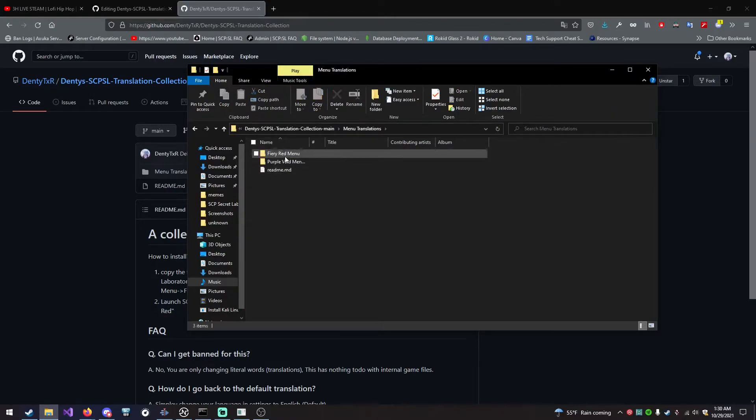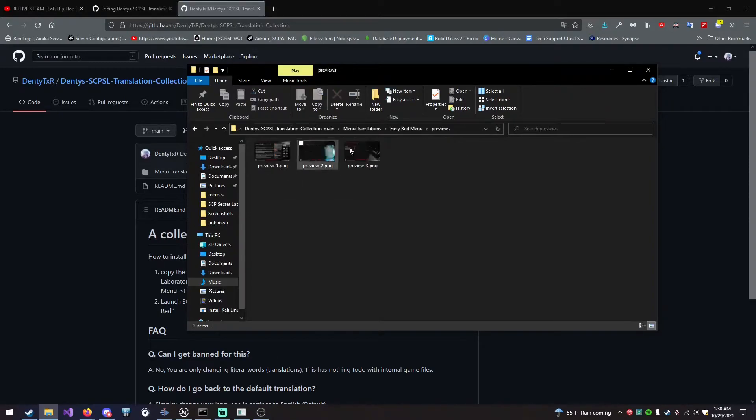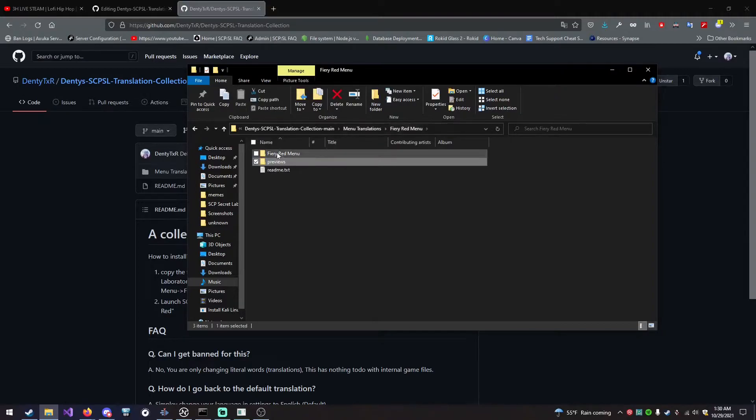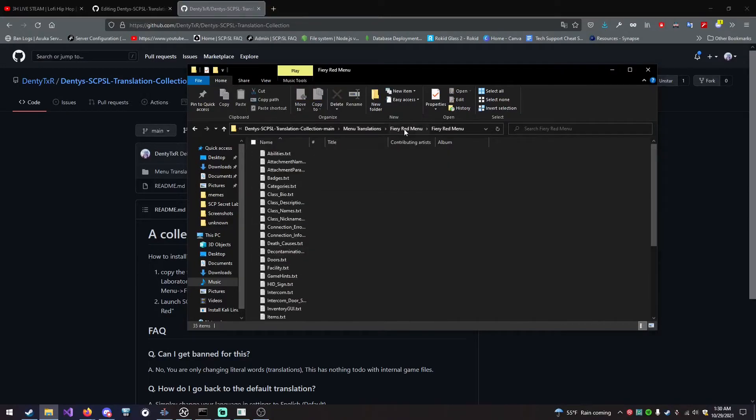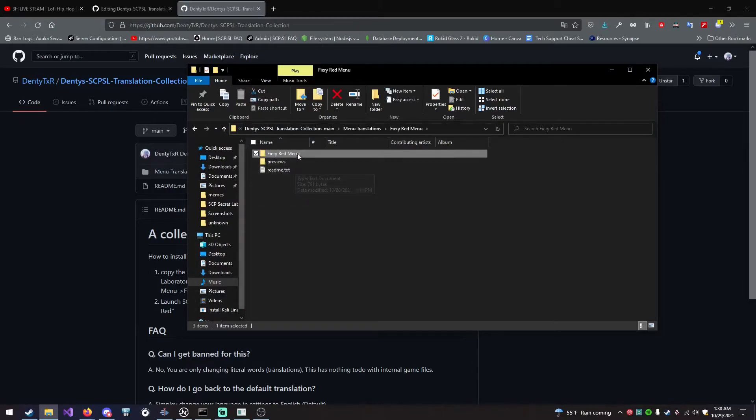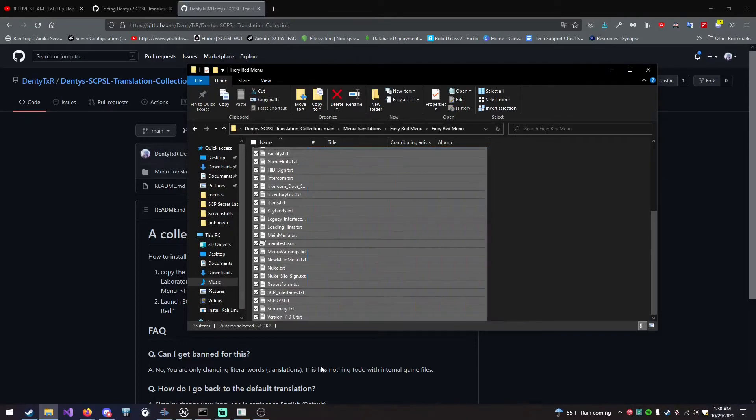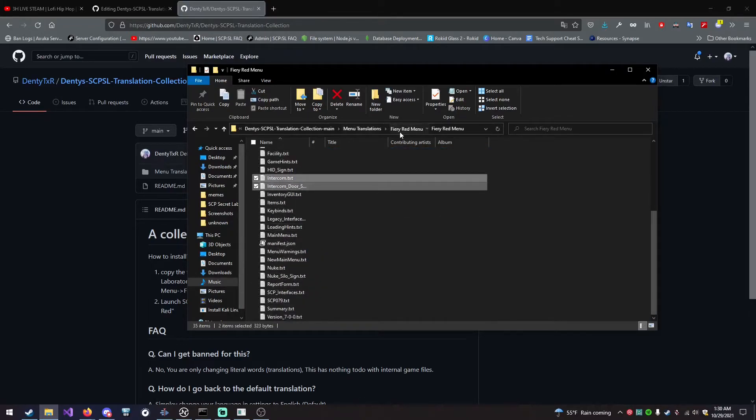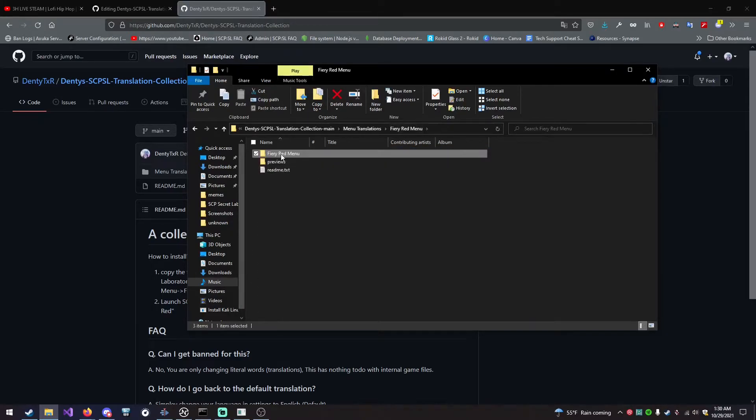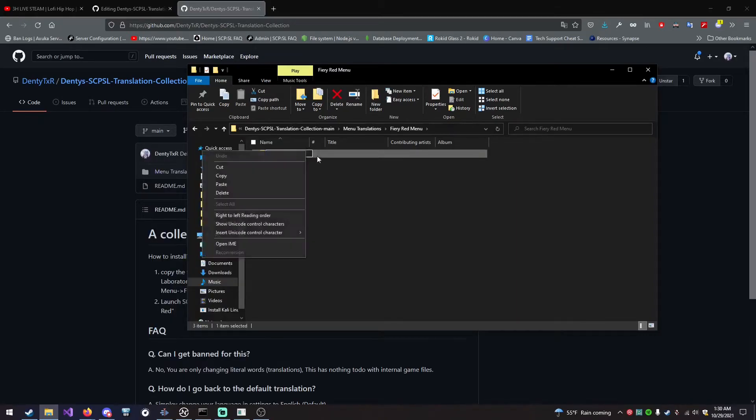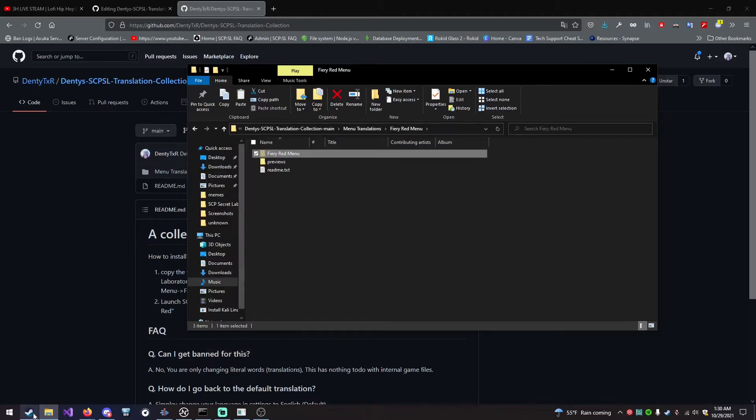You can go to the preview and see these previews for it. Basically, what we want is this folder right here. You don't need all the other stuff, unless you want to do those other translations. You can come in here just to make sure we have all the translation files. What you want to do is right-click and copy this folder. You can cut or copy, I'm just going to cut it.